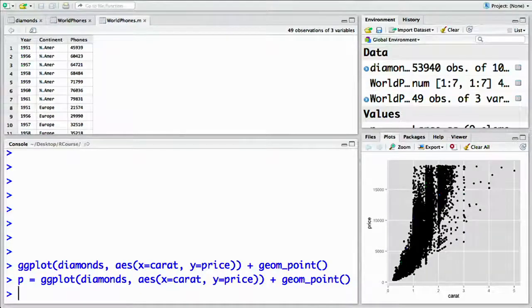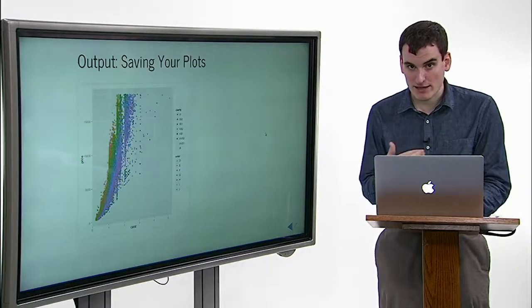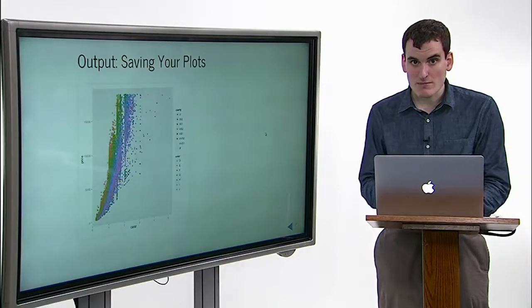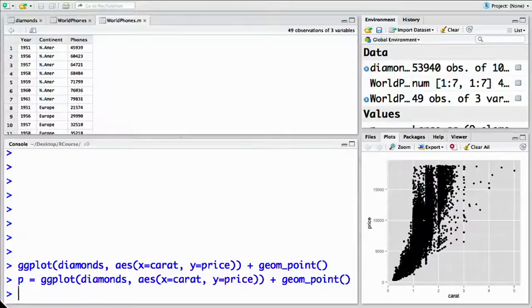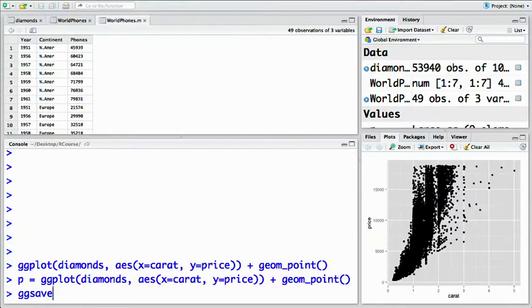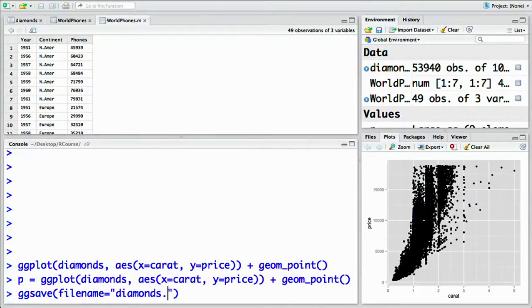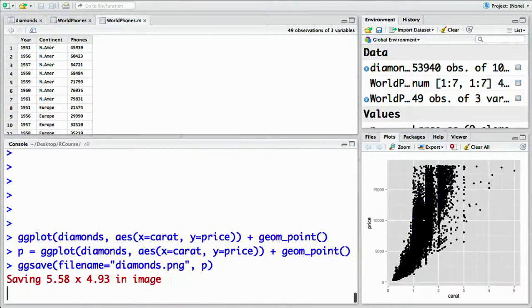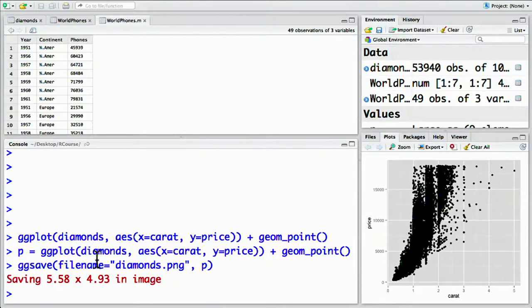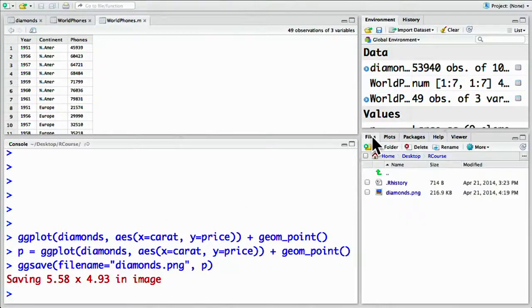Now we can save that plot to a file instead of displaying in our window by using ggsave. So that would be ggsave, filename equals diamonds.png, p. What just happened is we created a file called diamonds.png that saved the image.